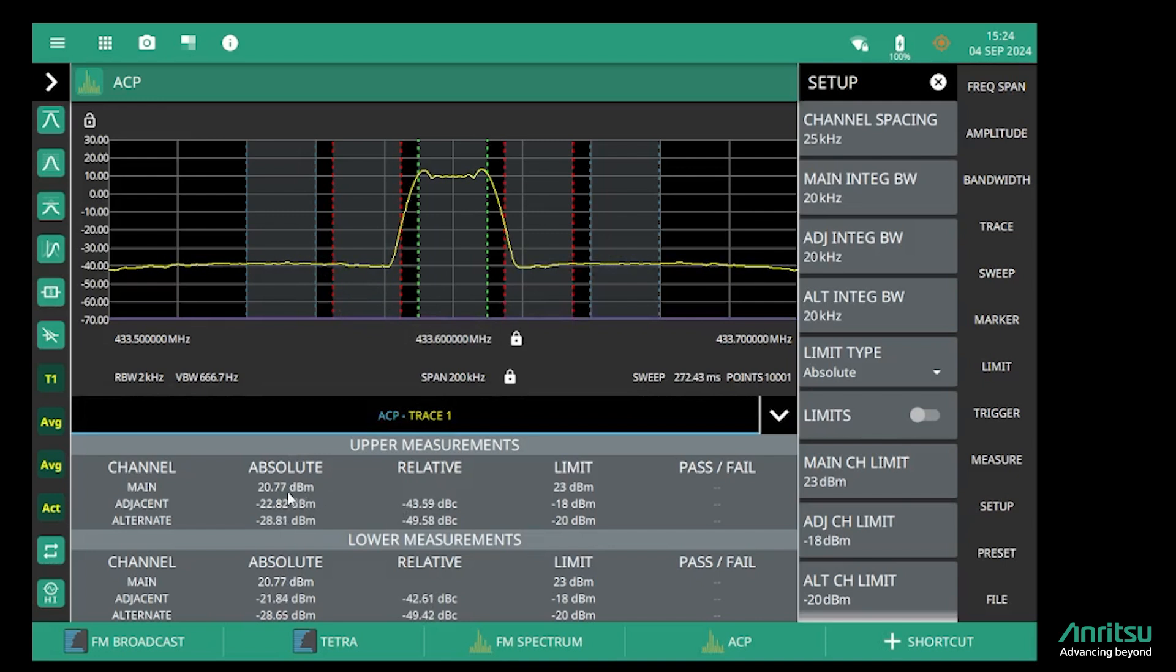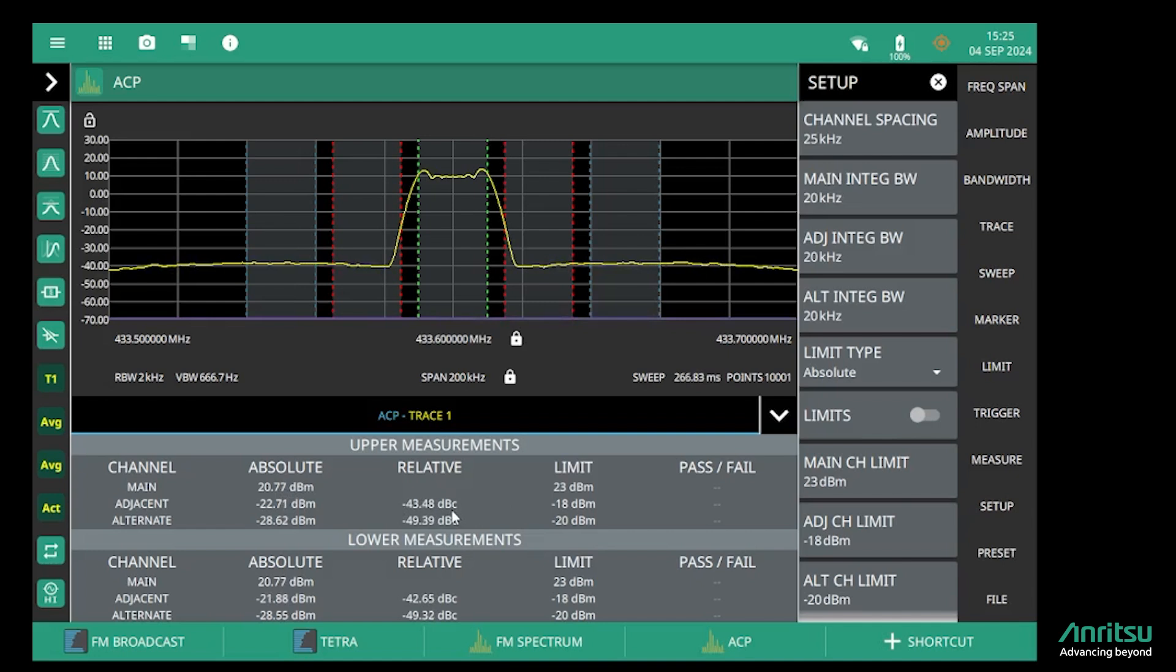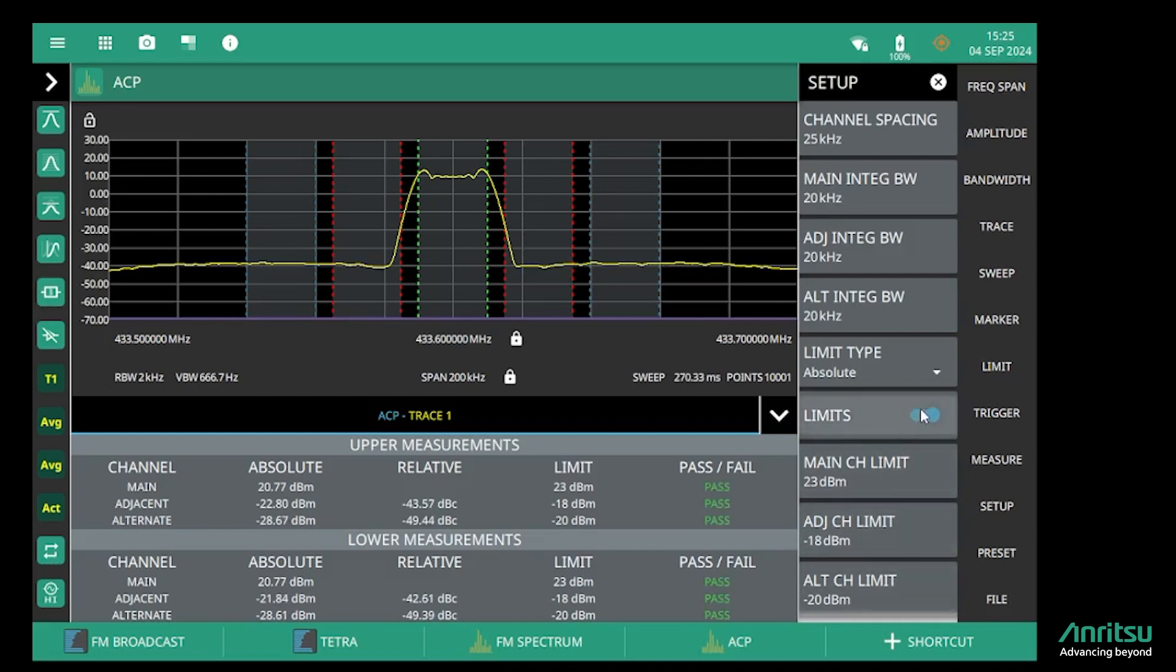So we measure the absolute power of the main channel, and then we measure the relative power of the two lower adjacent channels and the two upper adjacent channels. And again, we can define and apply limits to that to automate the measurement.